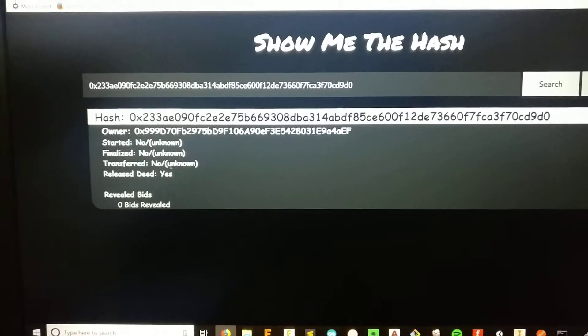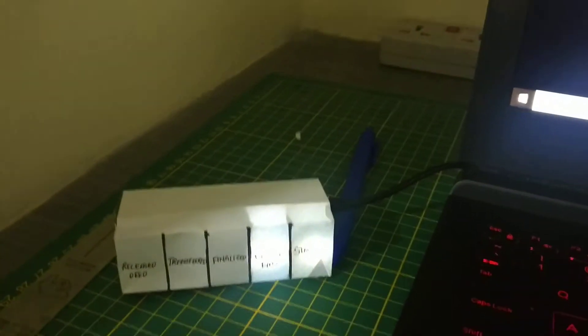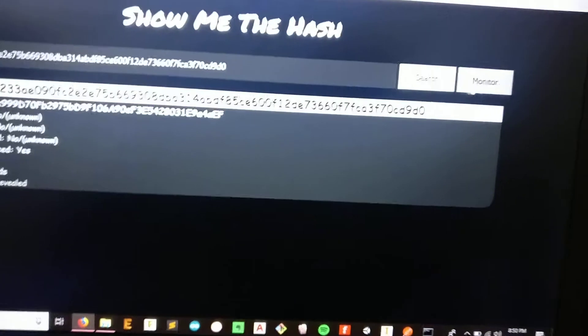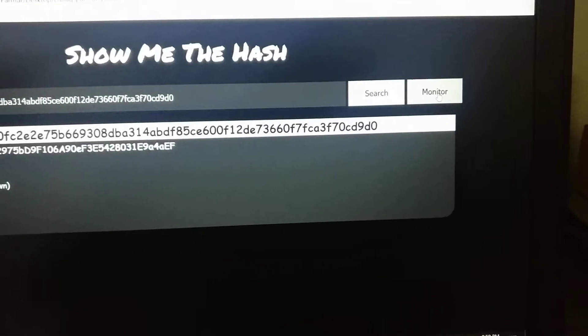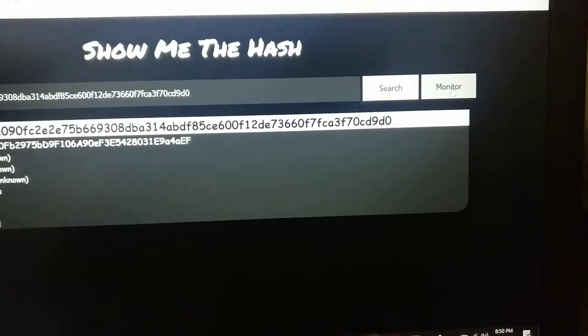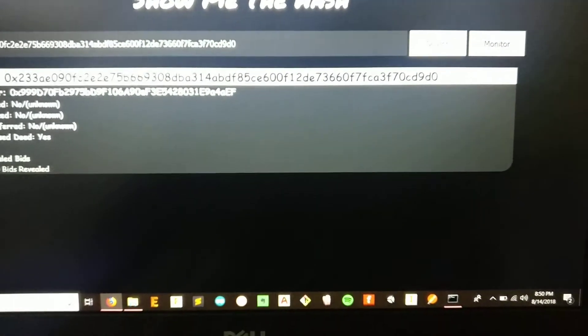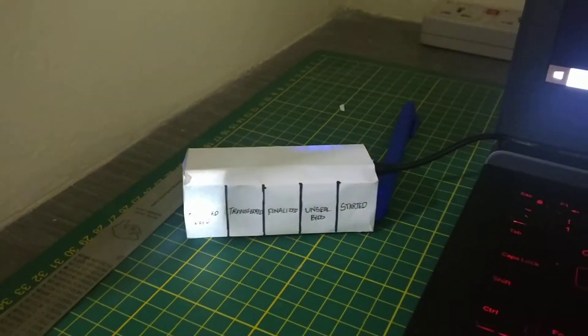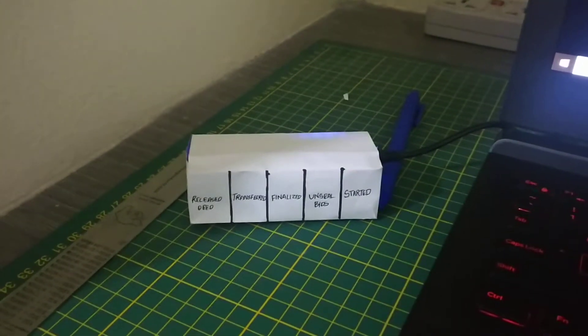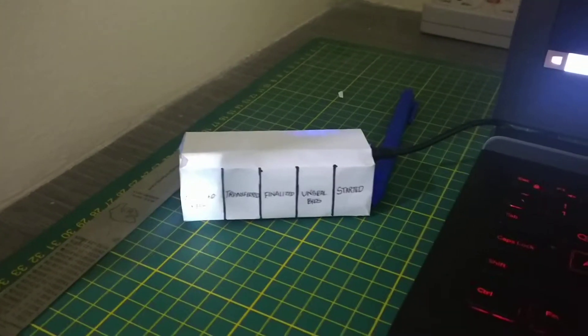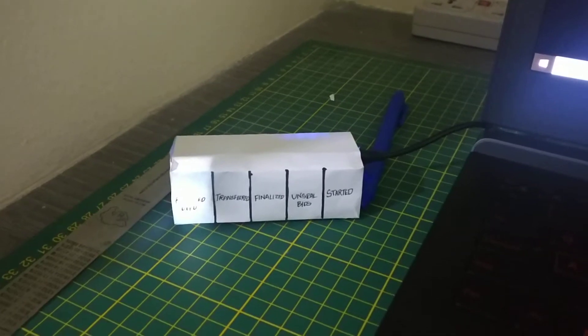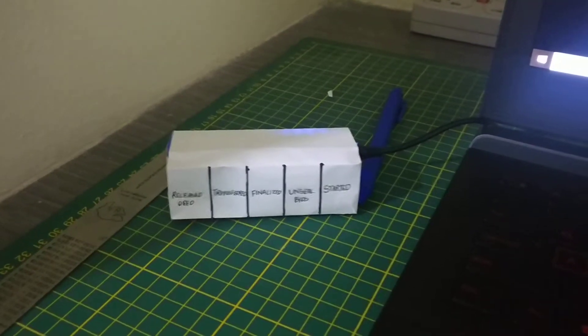This is the previous one, so we'll just hit the monitor button. It should be monitoring right now — as you can see it's on the released date right now.